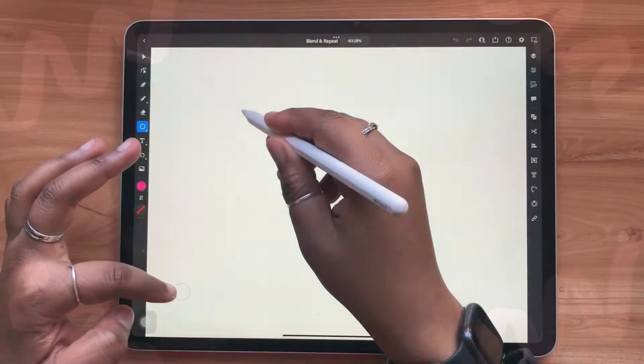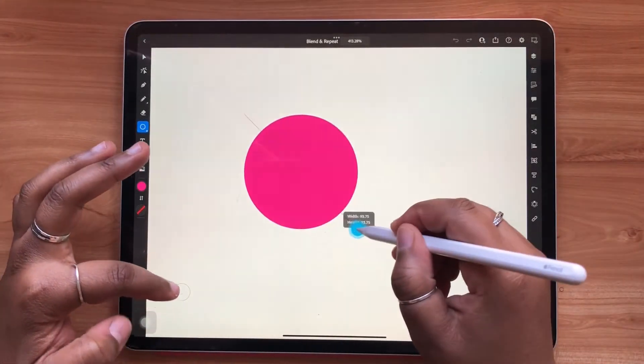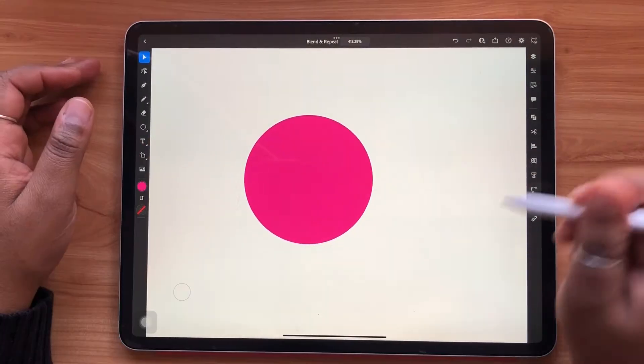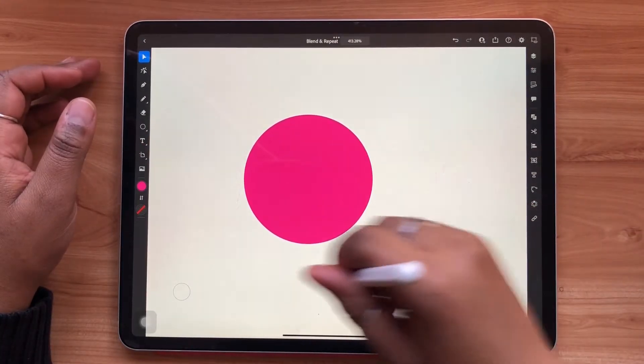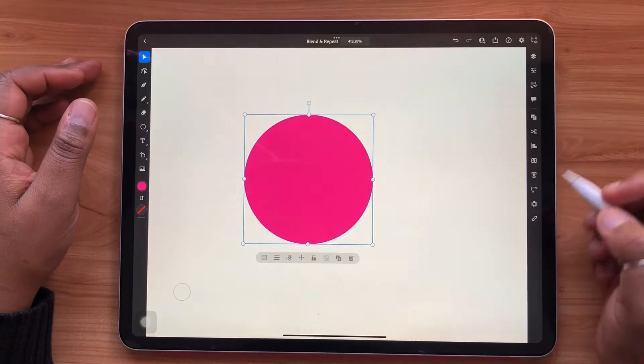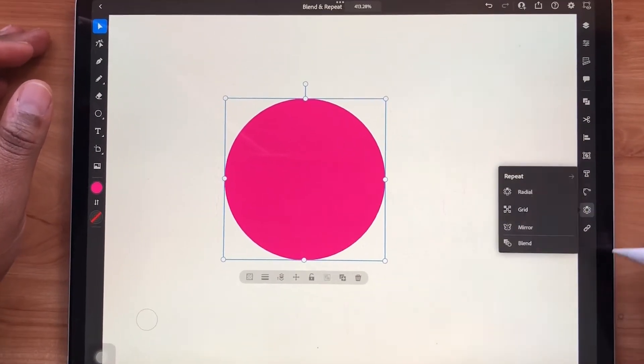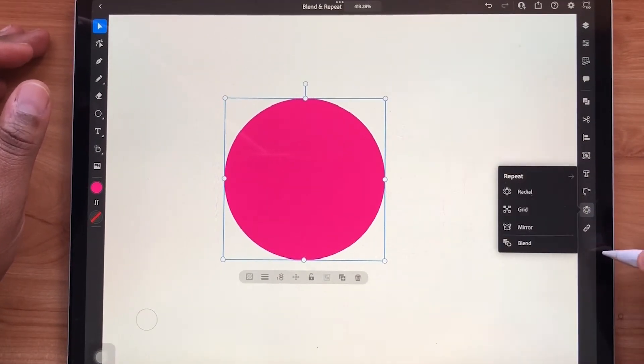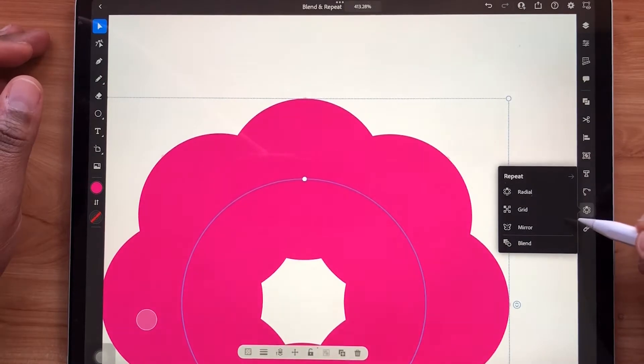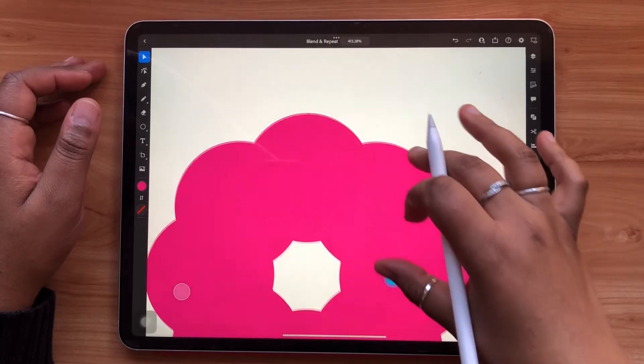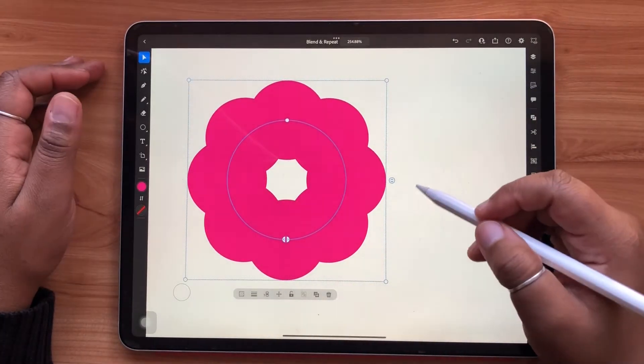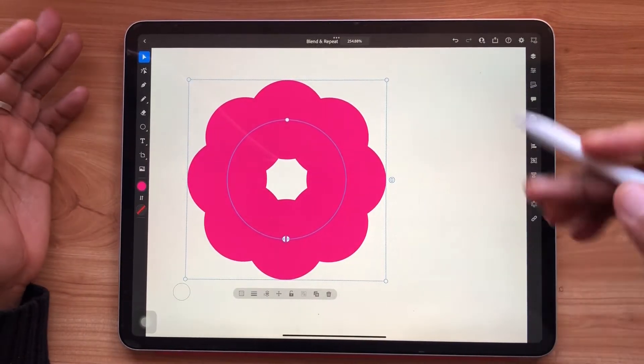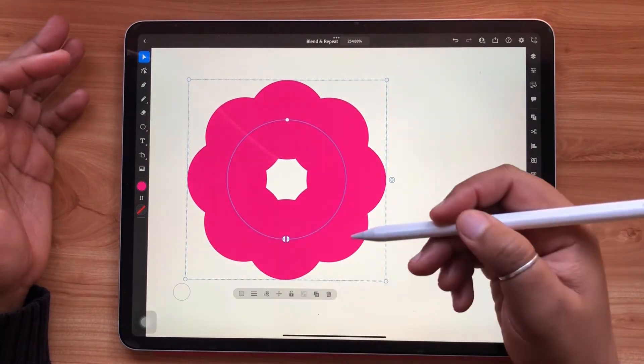First, we're going to be looking at the radial repeat. To start, I'm going to select my object, go to my repeat menu and select radial. The radial repeat is a great way of creating a repeat in the form of a circle.